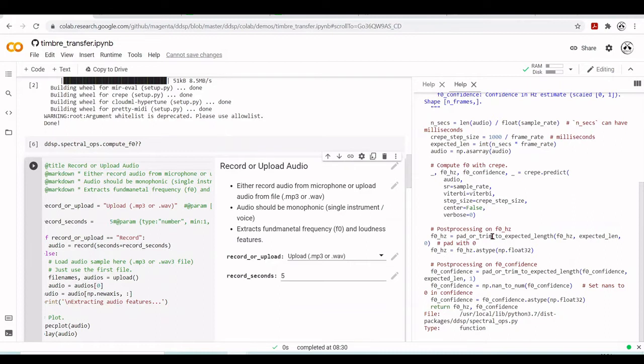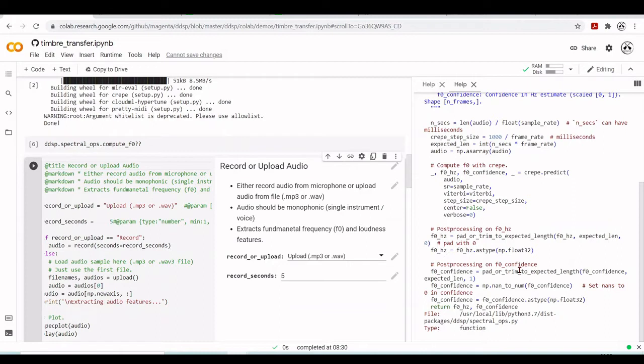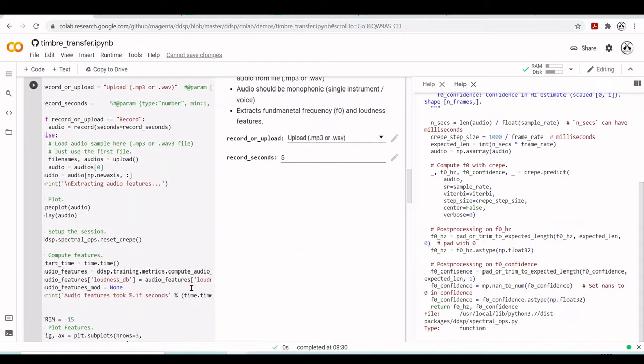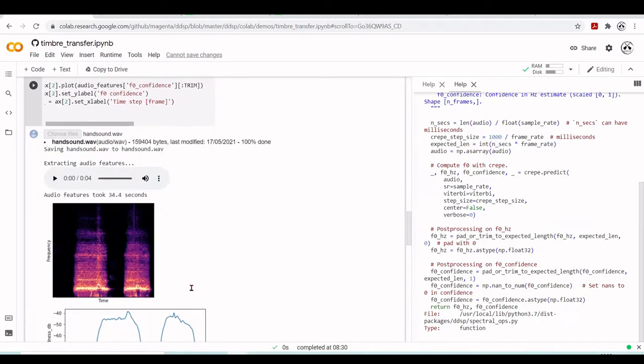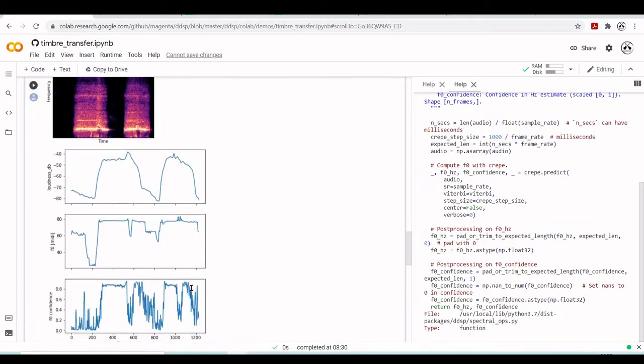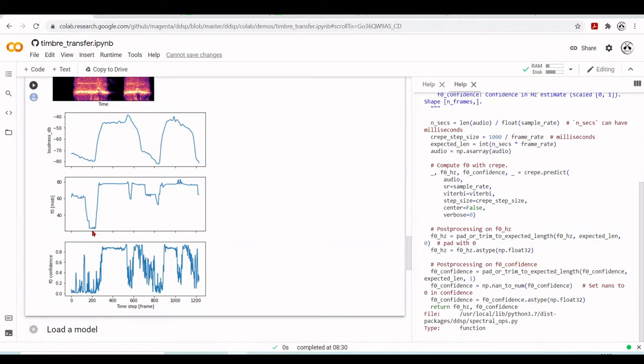So they have a lot of steps here. They compute the F0 with CREPE. And they have the CREPE predict. And they pass all these arguments. And then they will have the F0 and the confidence. And then they do some post-processing on F0. So they will here pad or trim to the expected length. They change, of course, the type to be float 32. Also some post-processing of the F0 confidence. And they also pad or trim to the expected length. So this way now we will have the F0. Later on, they will plot the F0 here.